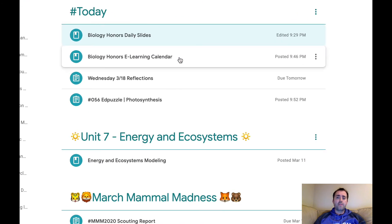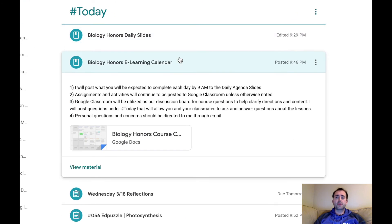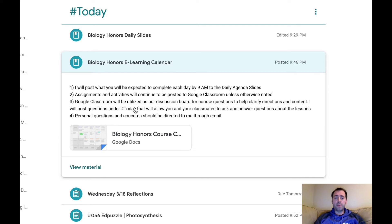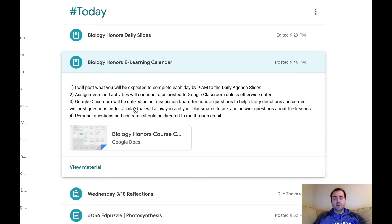And then I've also put up this eLearning calendar going over what is expected of me sending out to you. So first of all, I'll be posting your assignments by 9am every day, and again, your assignments will be posted to Google Classroom.